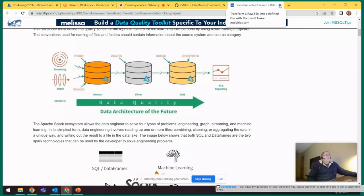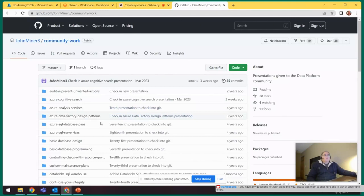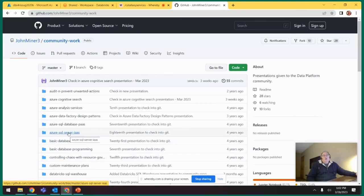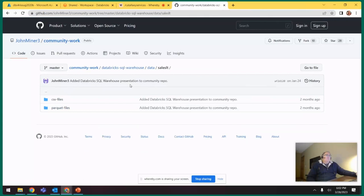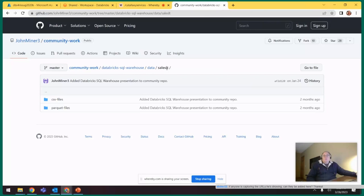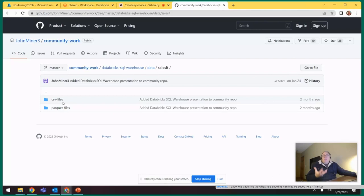The last point before I get into the presentation is my community repo - it's all the stuff I give for free. What we're going to be talking about tonight is Databricks SQL Warehouse. If you click on the Databricks SQL Warehouse folder, you're actually going to get the same code that I'm showing you - my presentation, images, and data. If you don't remember Sales LT, it's a database that Microsoft created. When we work with things in big data, we work with files - CSV files, Parquet files - and we're going to talk about how Databricks, which is basically Spark, turns Spark into a SQL warehouse.